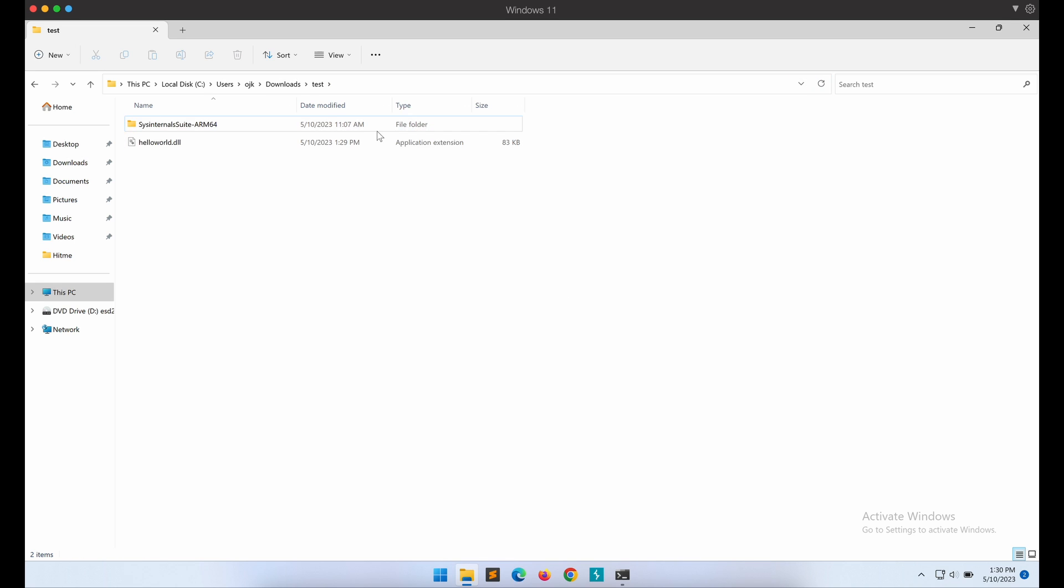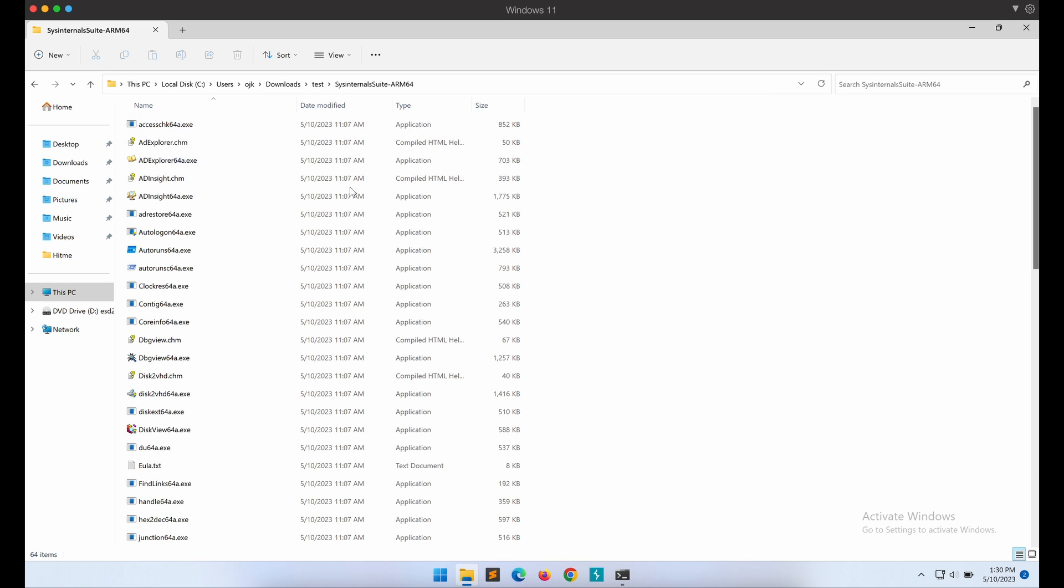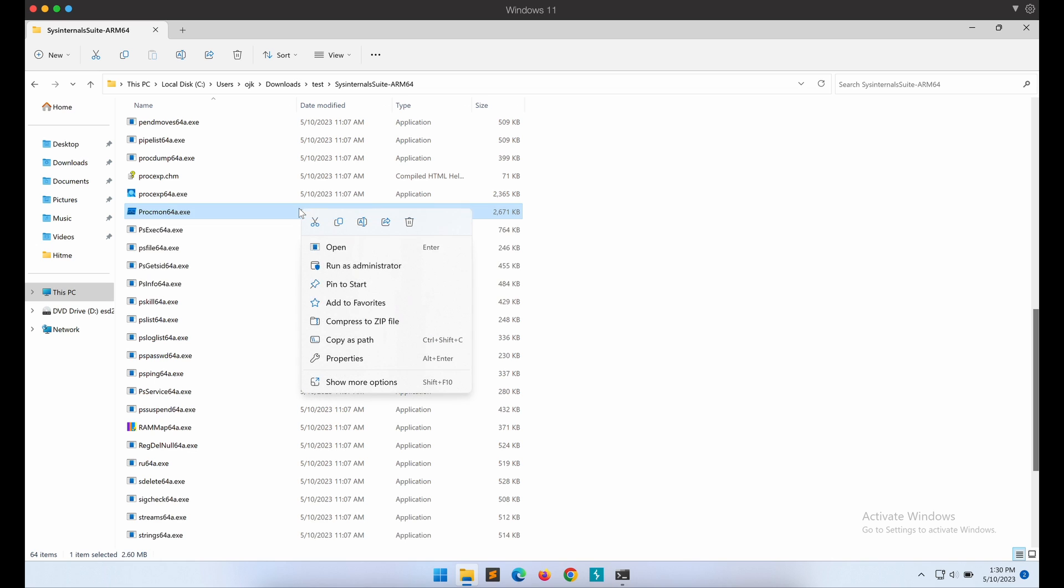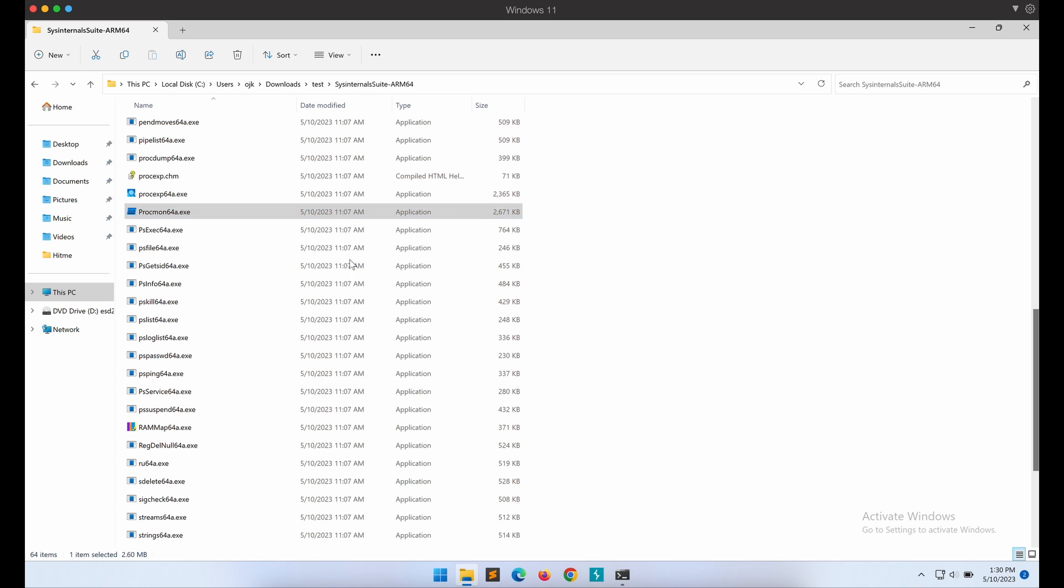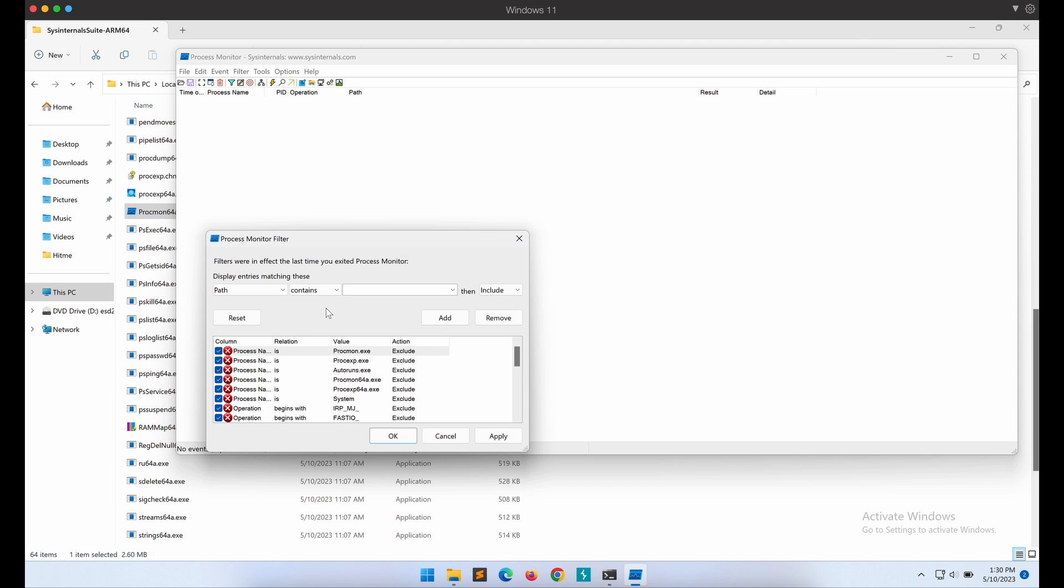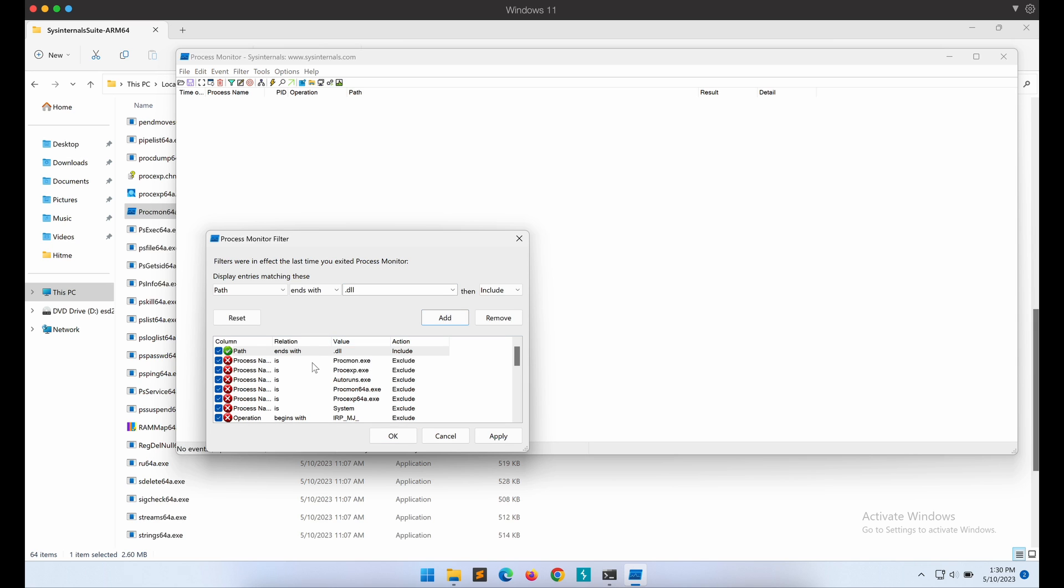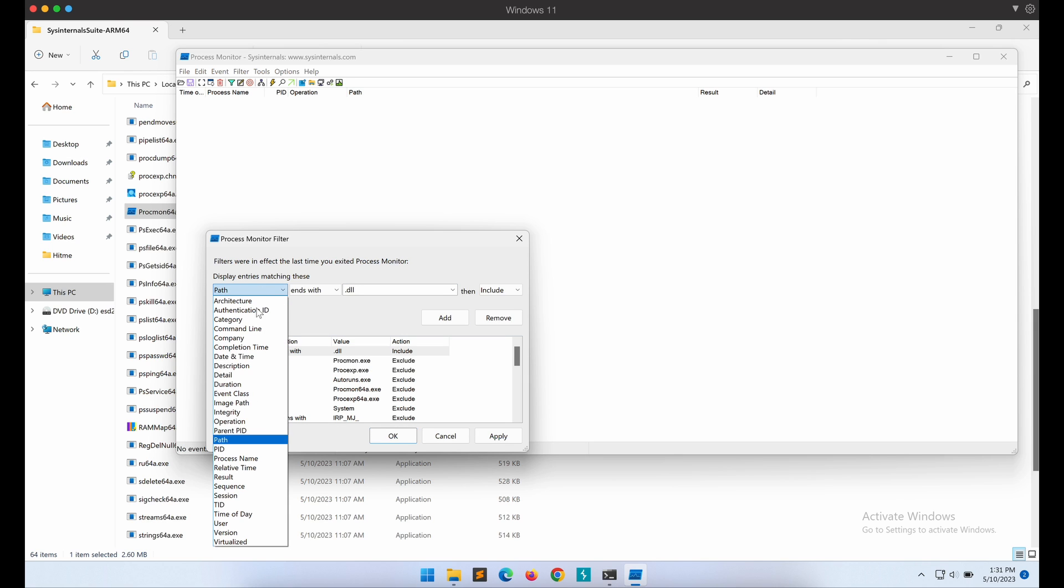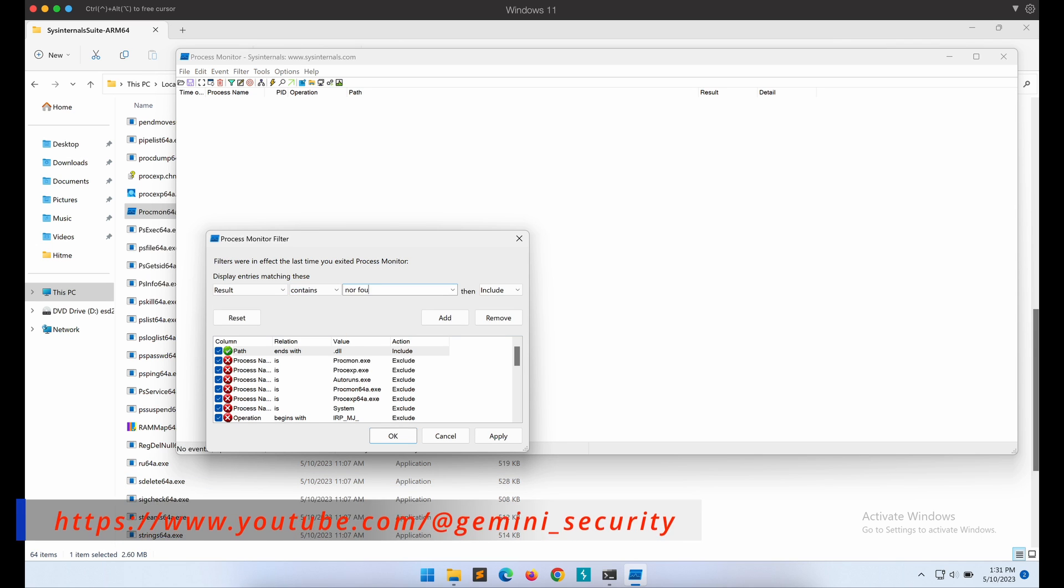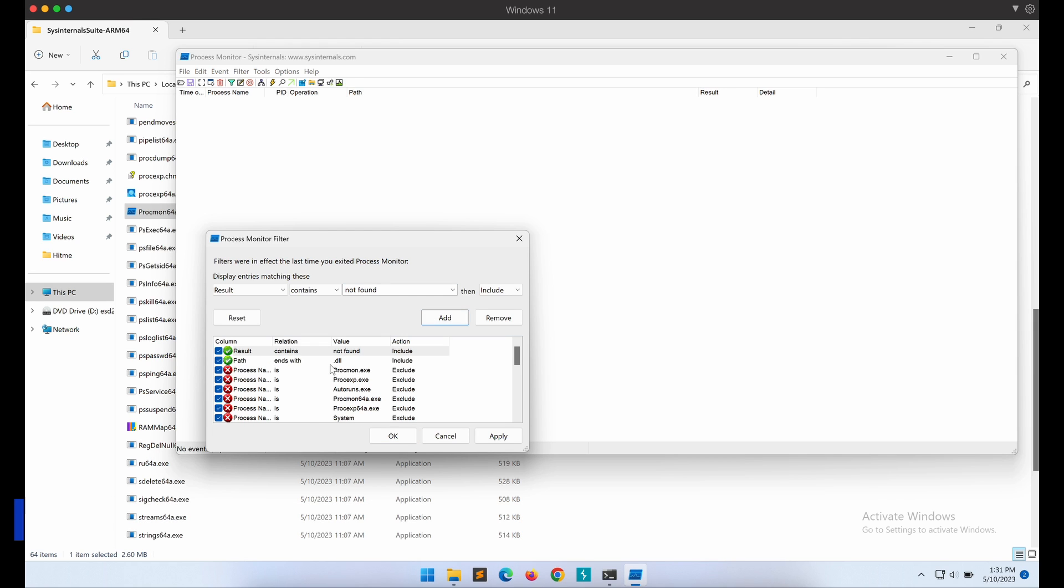Now let's get started with Process Monitor, PROCMON. I have already downloaded the entire Sysinternals tools on my Windows machine. Let's execute Process Monitor now. Let's apply the necessary filters. We should have a filter to filter out DLL-related operations, with the path endswith.dll filter shown here, and also another filter to filter out only the not found events. Let's apply it and give it a try.